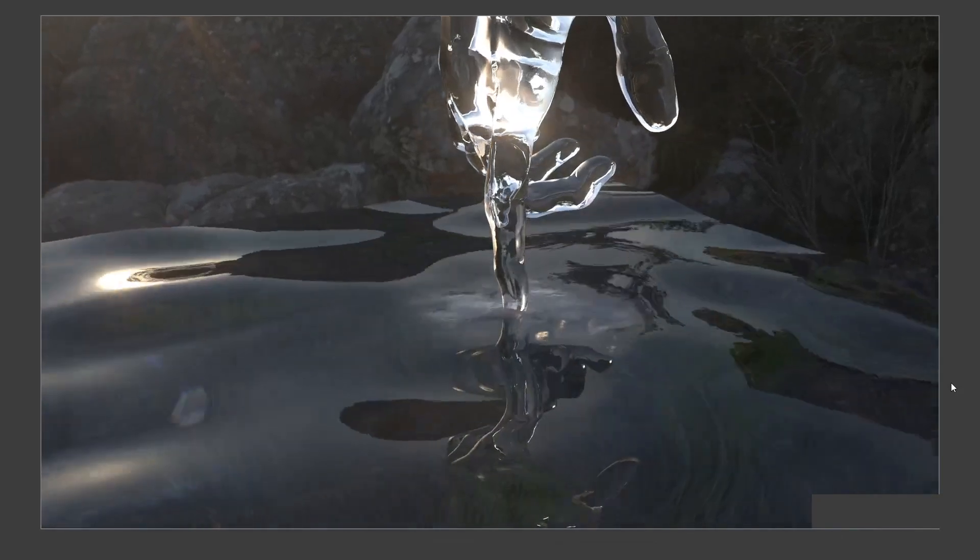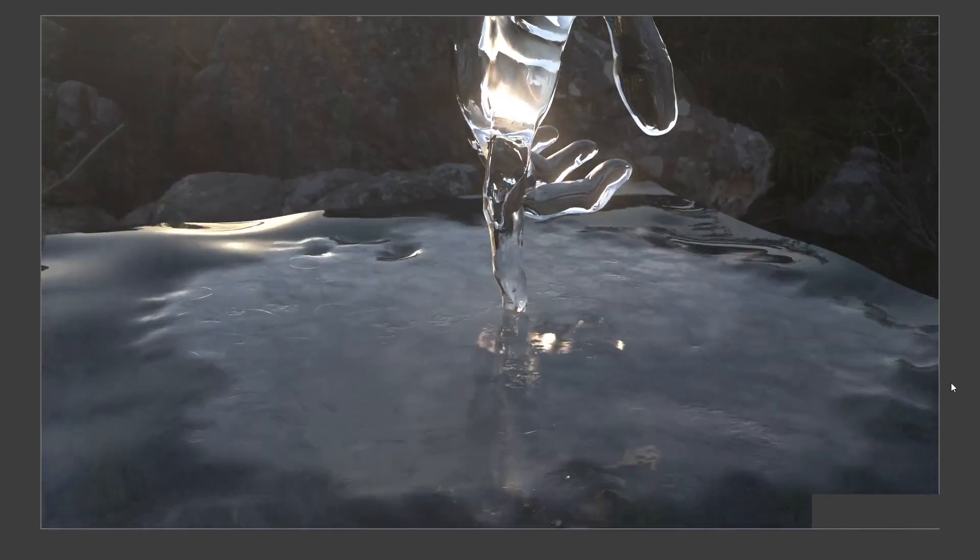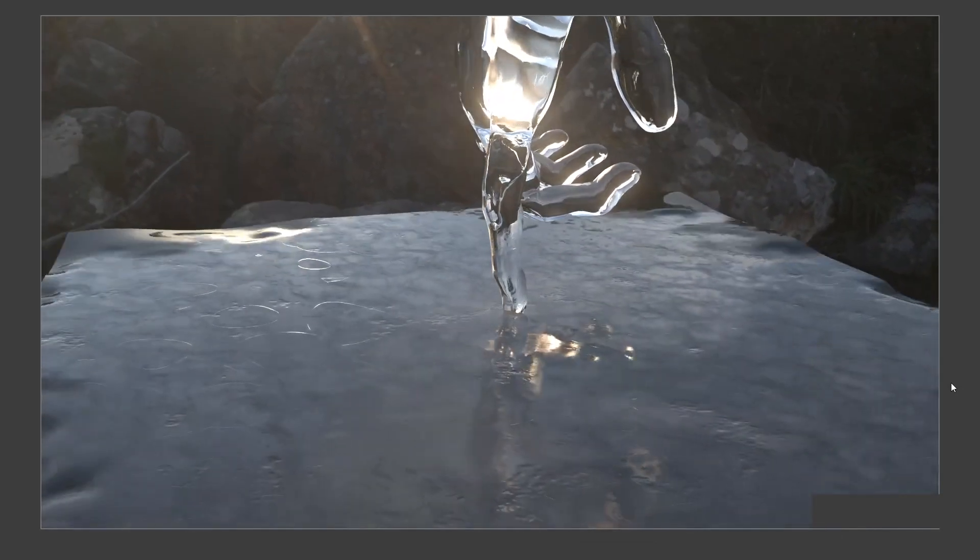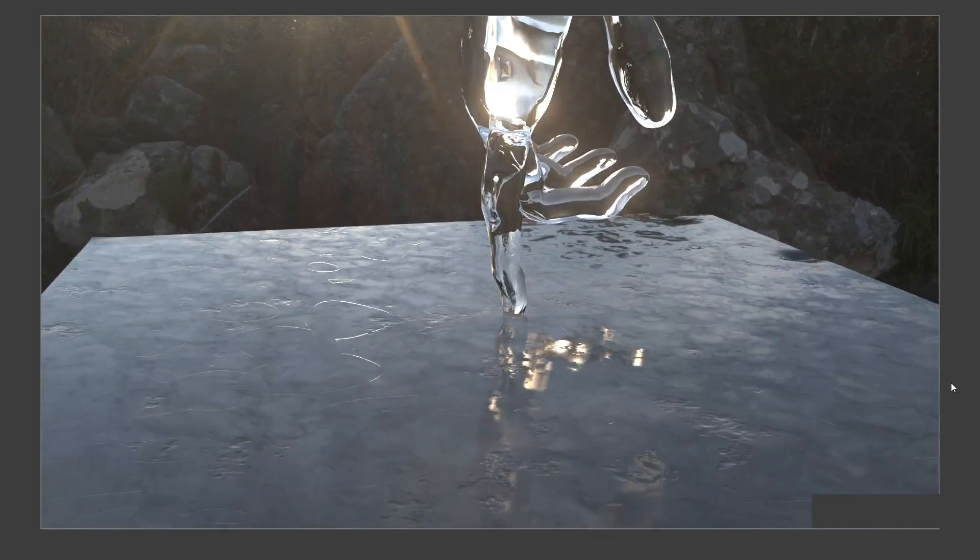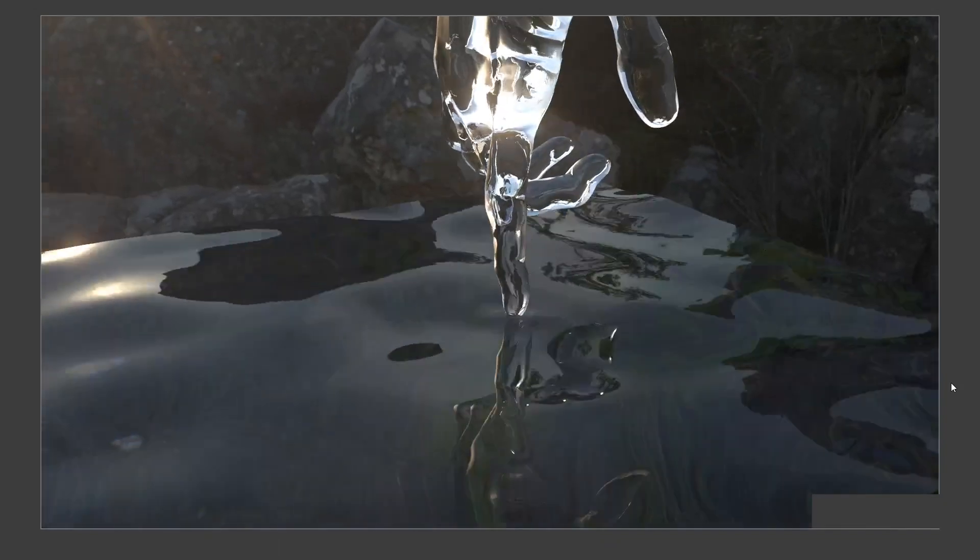In this video, I will show you a fast and easy way to create this freezing water animation using Cinema 4D and Redshift.